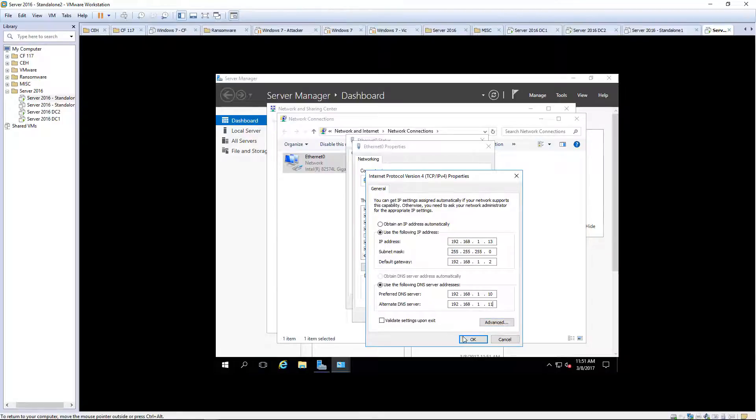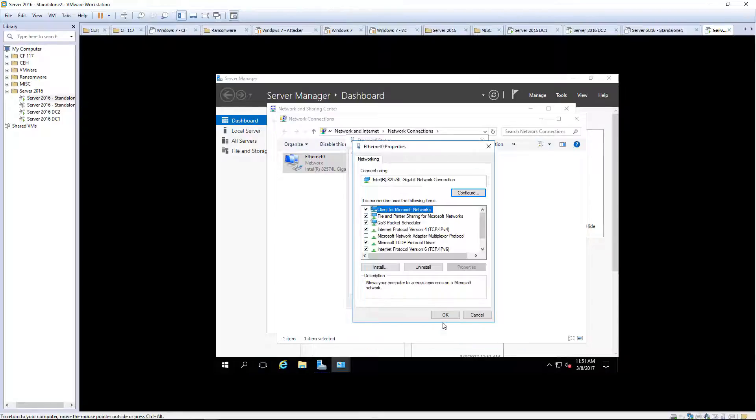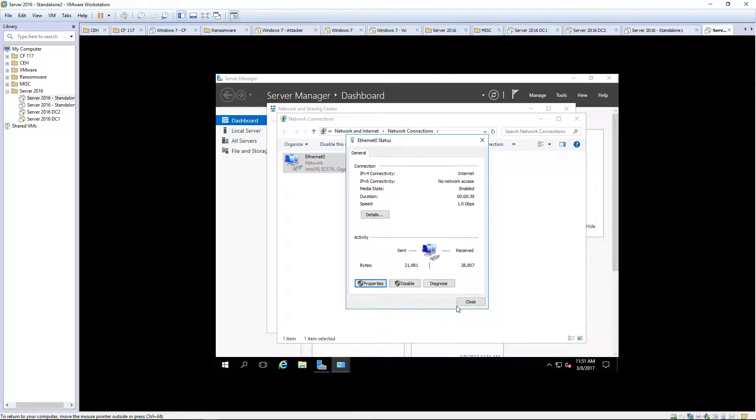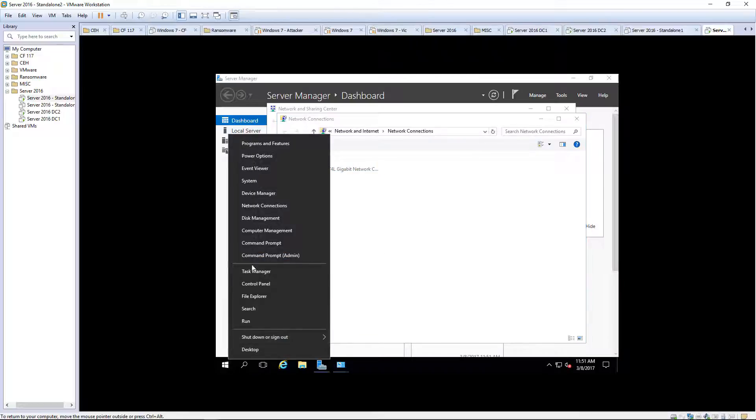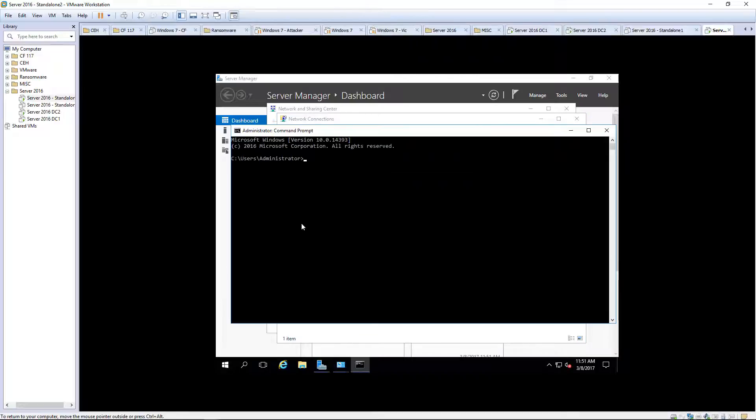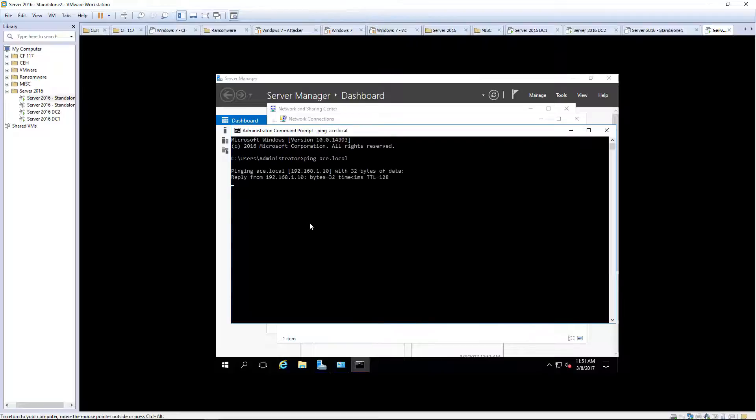We want to make sure that we can ping our domain. And we can.